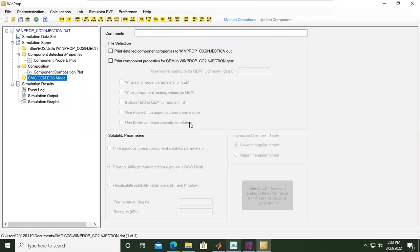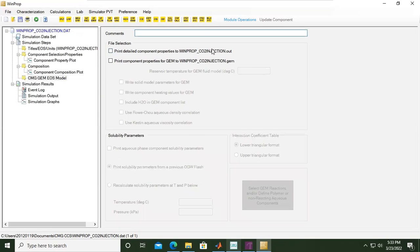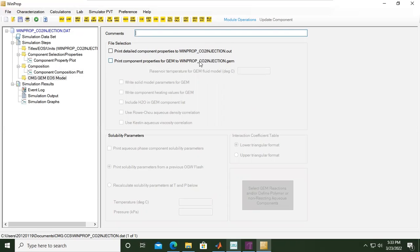We need to set a little bit under this folder CMG GEM EOS model. Please be careful here. If you want to type in some comments you can do here. File selection: print detailed component properties to WinProp. You can also print component properties for GEM to WinProp_CO2_injection.gem. We will take this one.